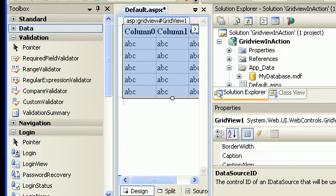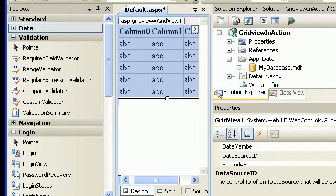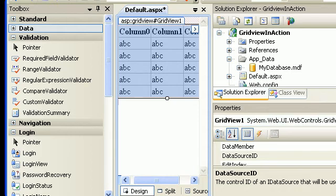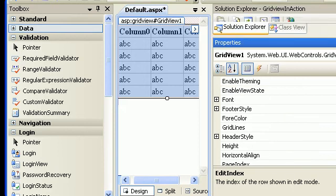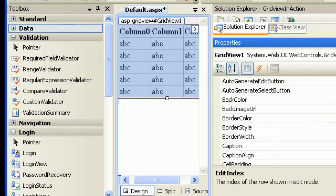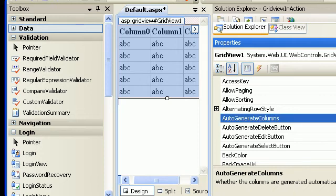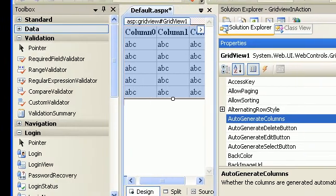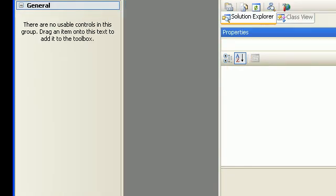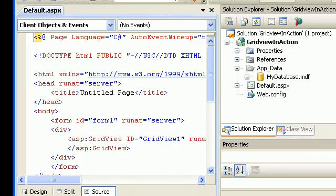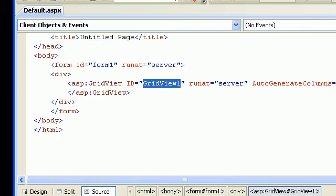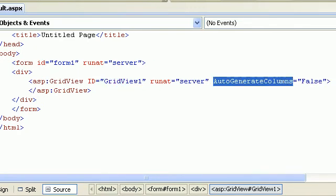I'll press F4 to configure a few properties. I'll find the auto generate columns property — right now it is true, so I'll make it false. When I make it false, that means I have full control over the columns. Now on my page I simply have a grid view with auto generate columns set to false.